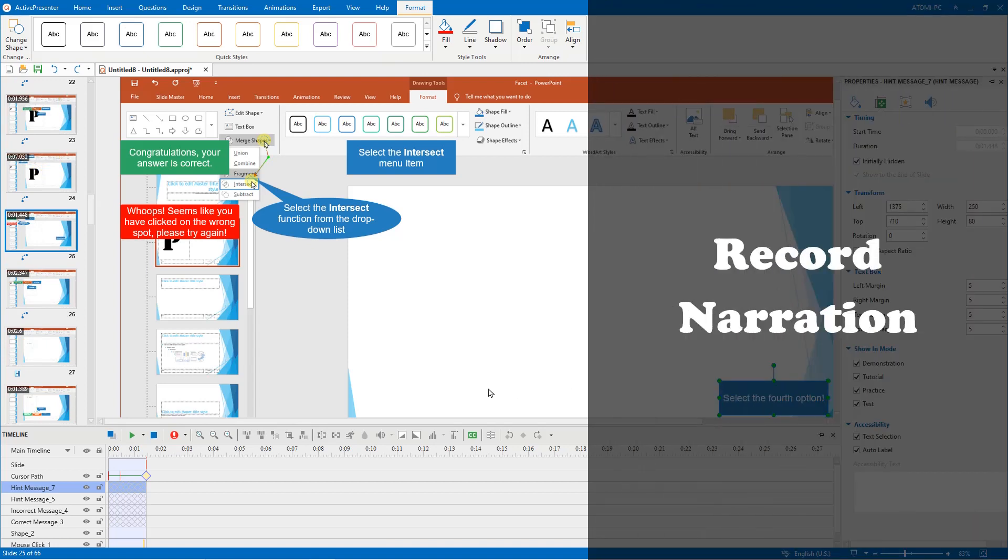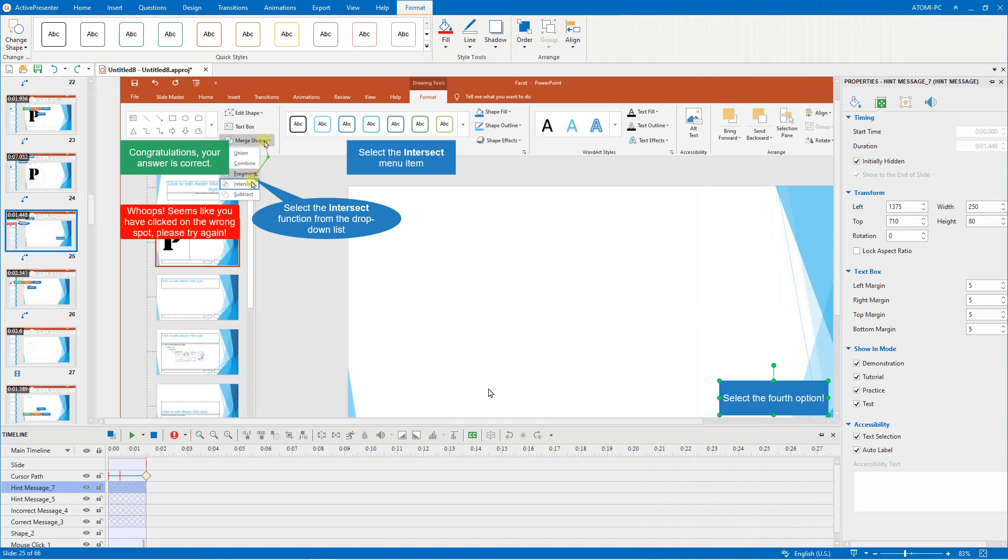It's always better to add narration in the editing phase instead of the capturing phase. Because when you record your voice at the same time with the simulation, the audio might end up in different slides and it costs you lots of time to synchronize them.